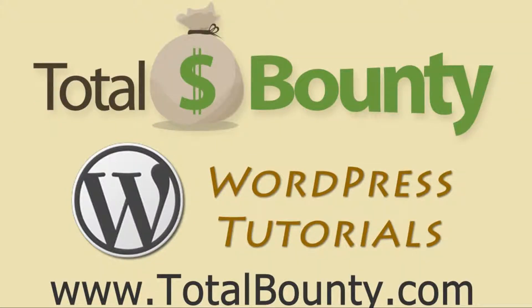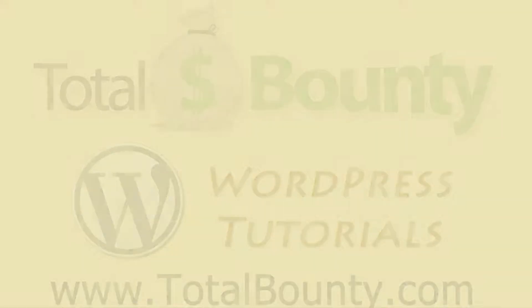Welcome to TotalBounty WordPress video tutorials. TotalBounty is a digital marketplace for buying and selling HTML templates, WordPress themes and plugins, and PSD files and graphics. Let's get started.